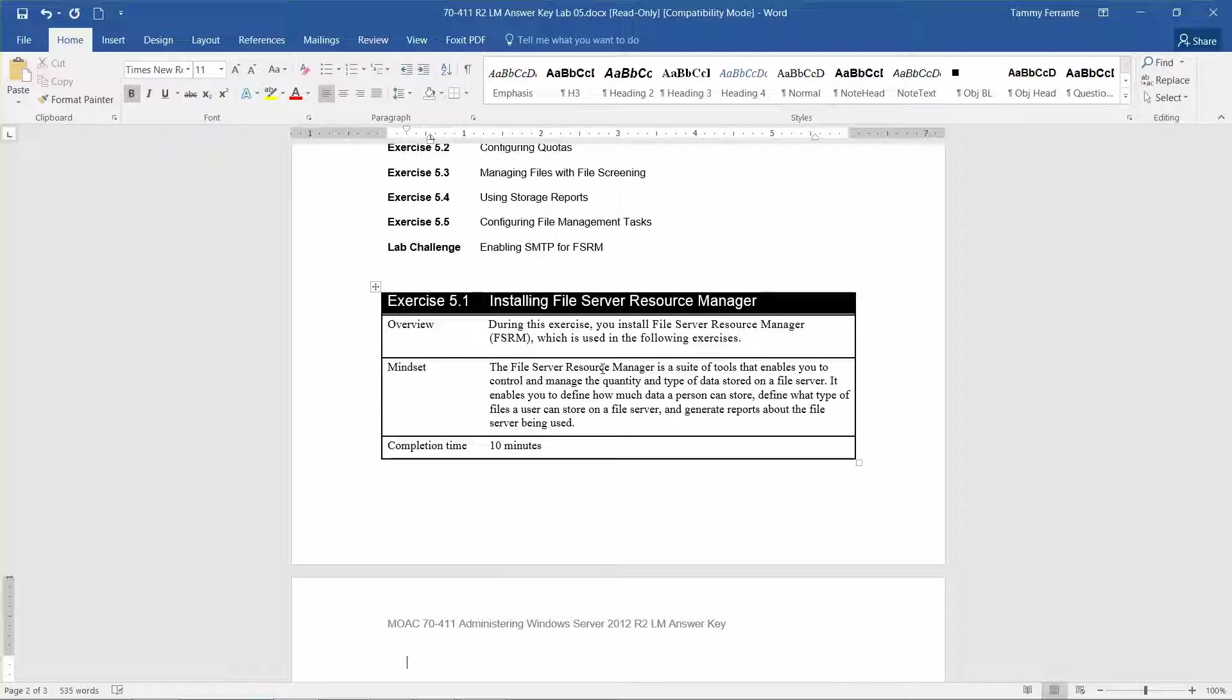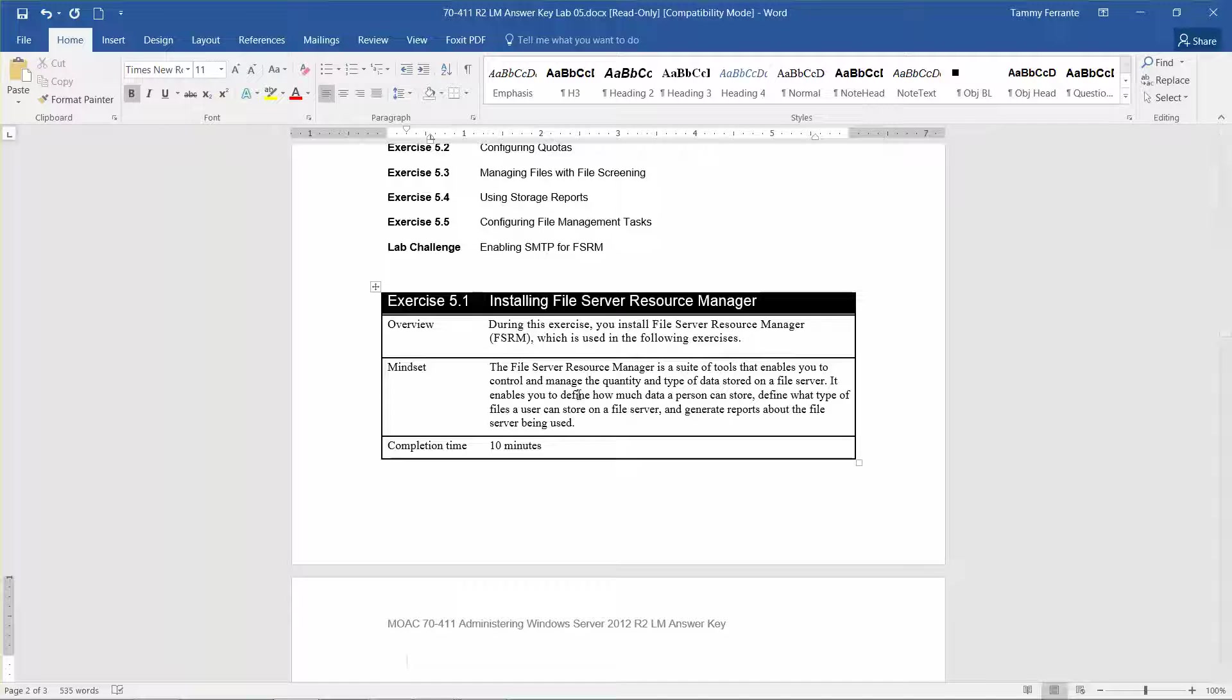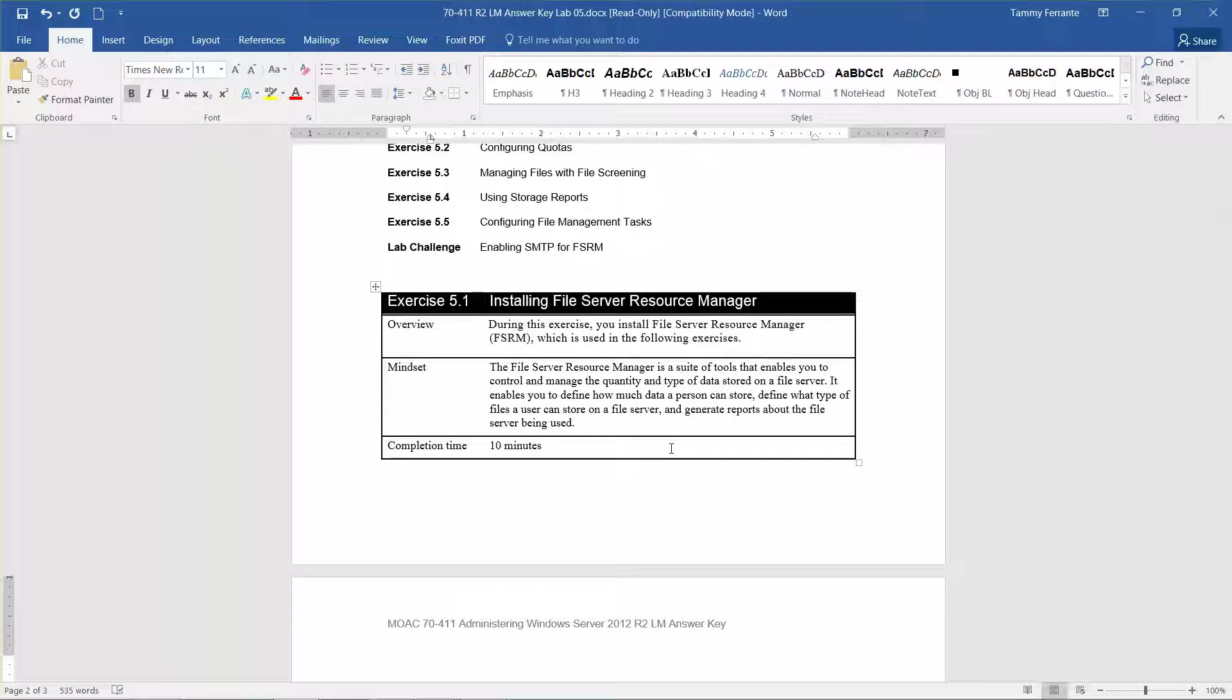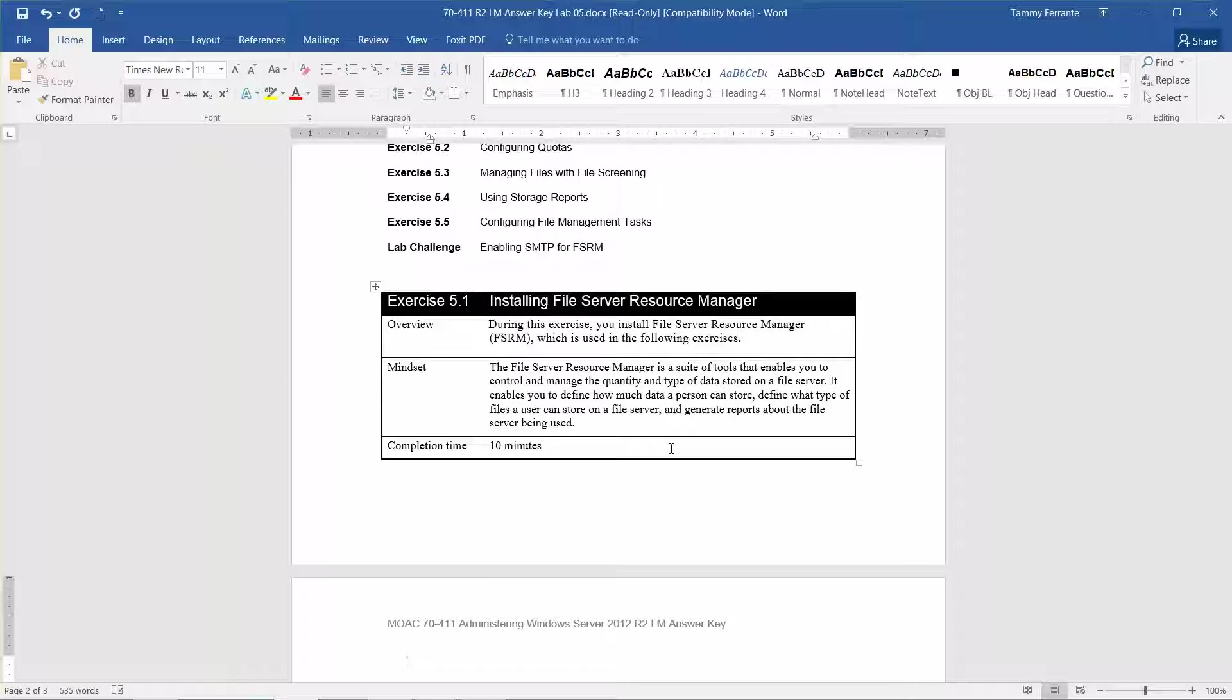Well all those pictures started adding up, and then some of them actually started bringing in videos and music files, so they had something to listen to in between calls. And it really started bogging down. So this File Server Resource Manager is a great tool to not only help monitor that situation, but also kind of put limits on what they can store and how much of it they can store.